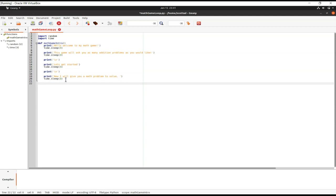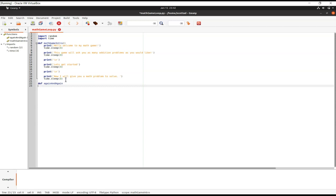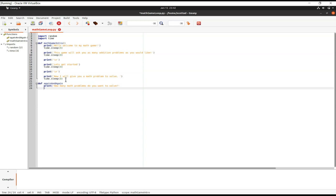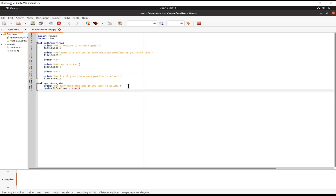Now we define our second function called again_and_again — you can name it anything you want. Inside, we print 'How many math problems do you want to solve?' and then save the user's input into a variable called number_of_problems.